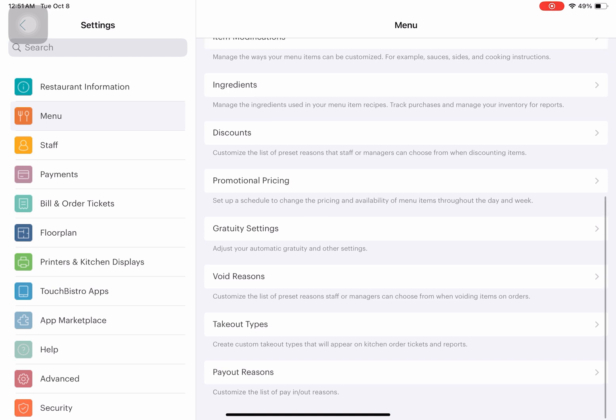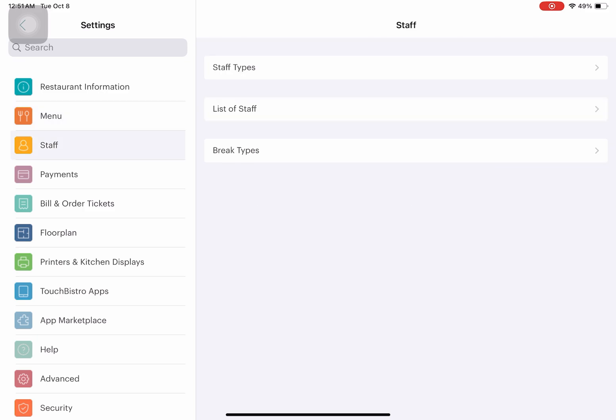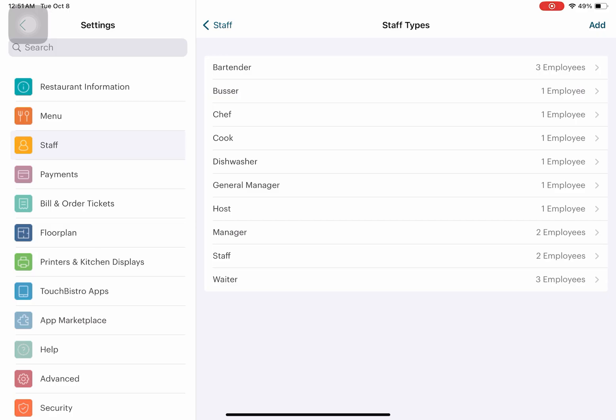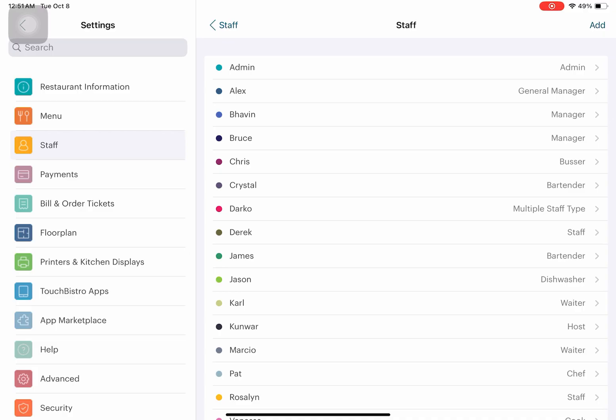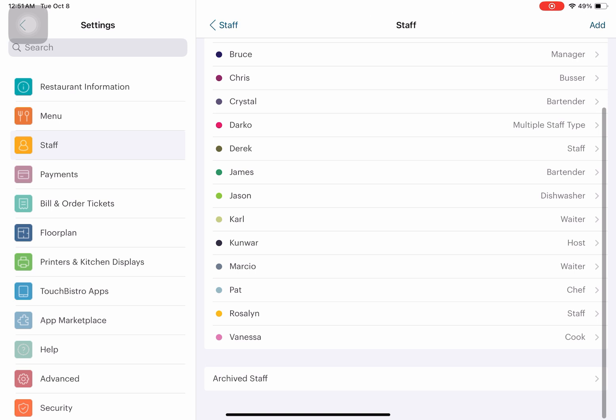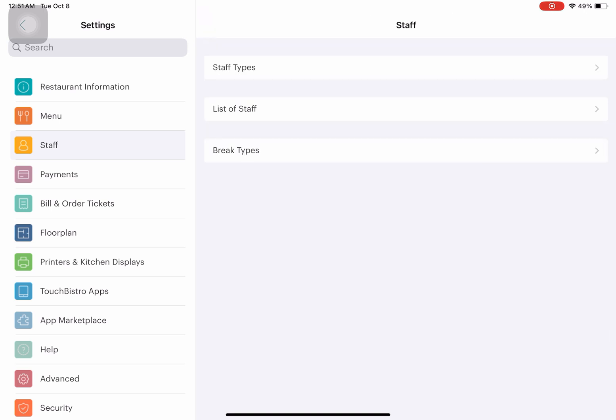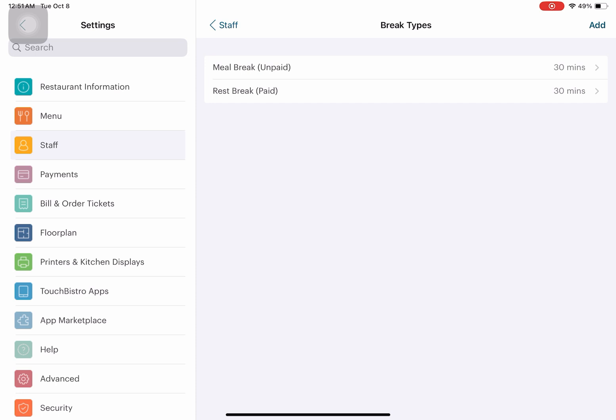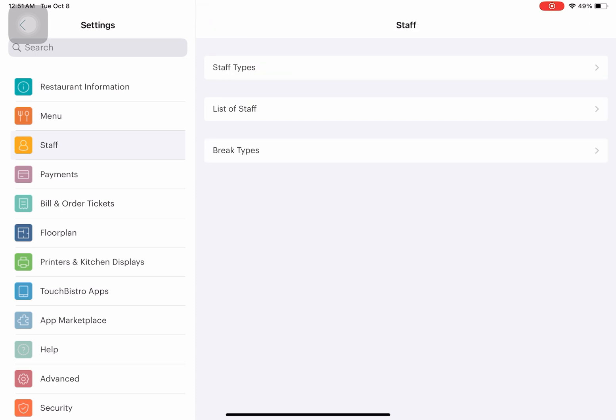Takeout types and payout reasons. For staffing, this is for tracking the staff working for your business: how many employees per specific category or position, list of staff with names and roles. You can also see bill break types, whether they have a meal break that's unpaid or paid, and rest breaks.